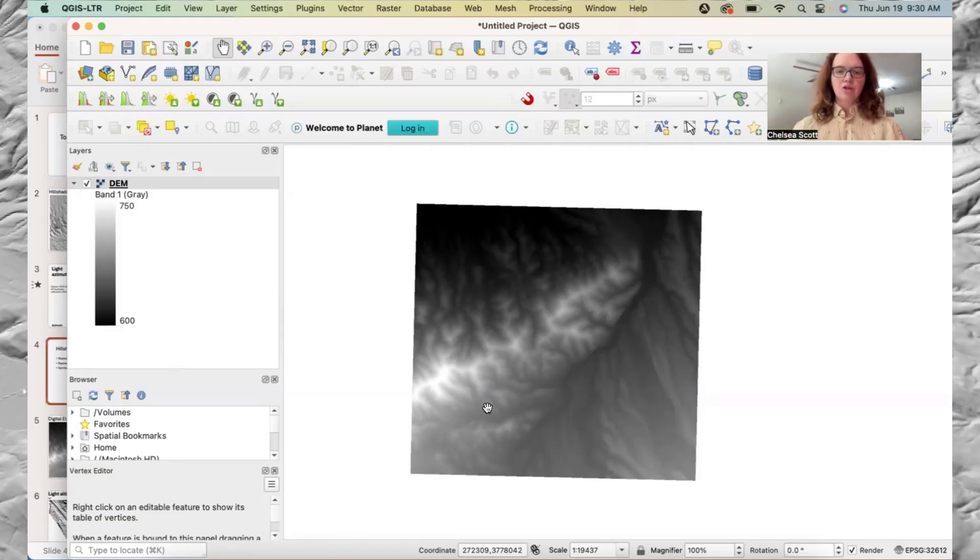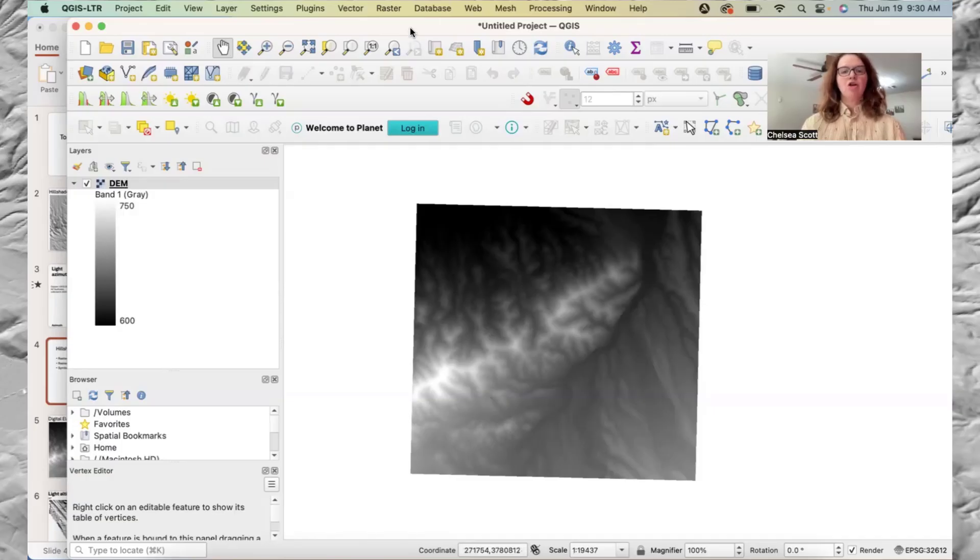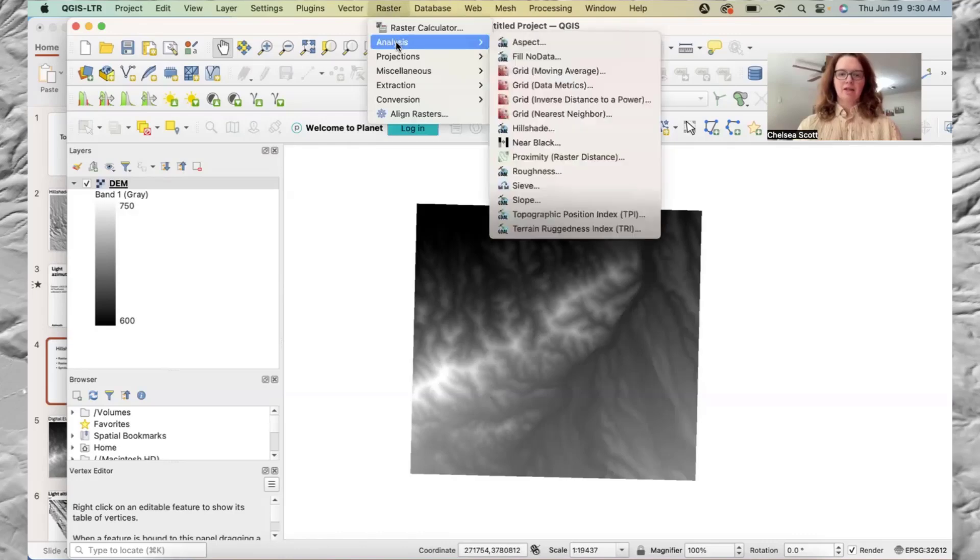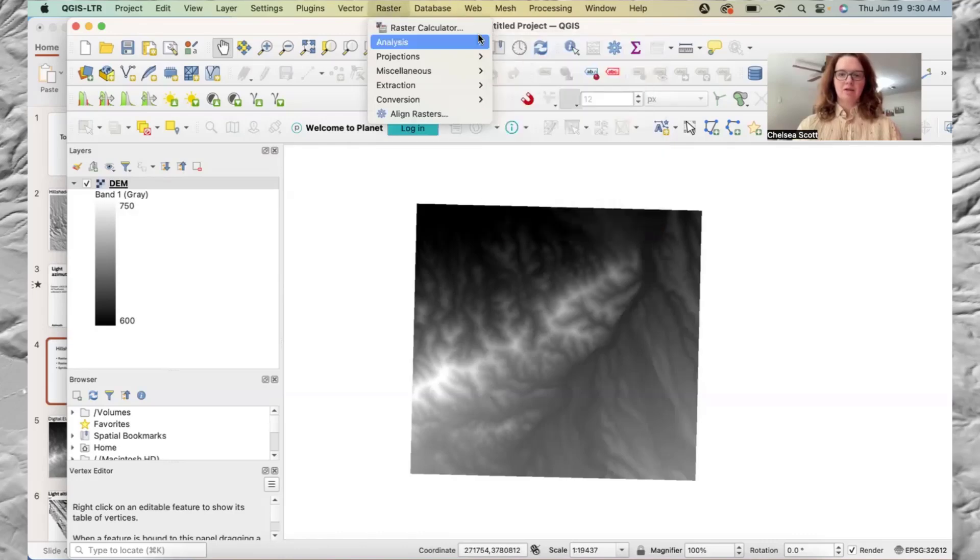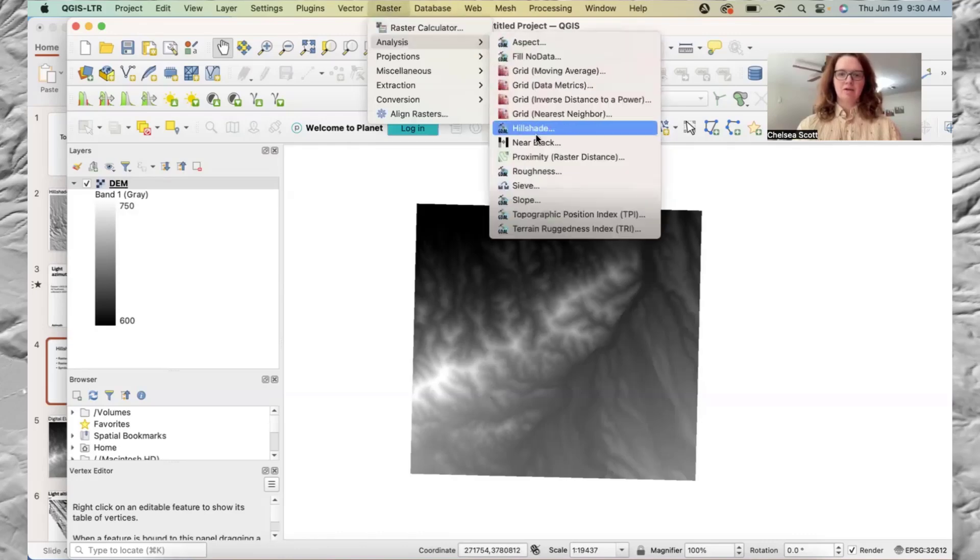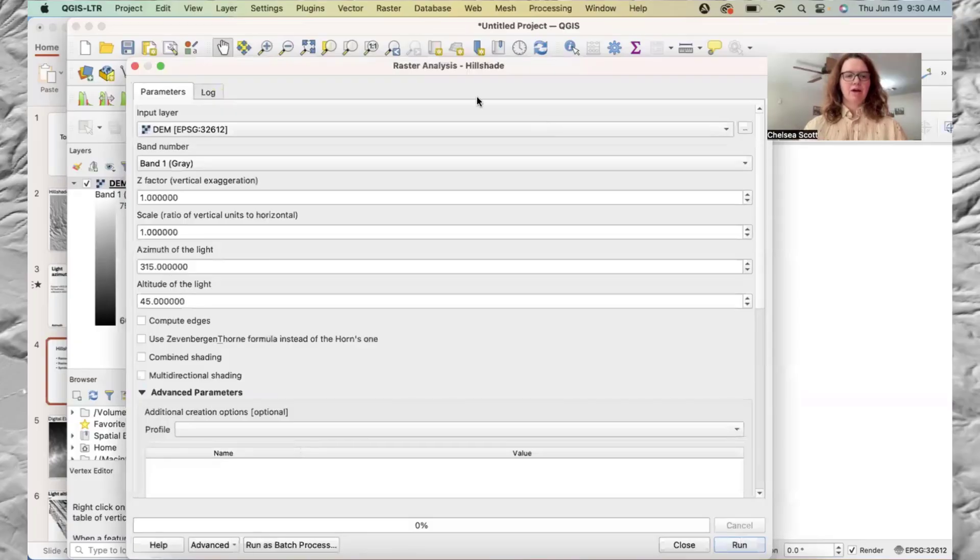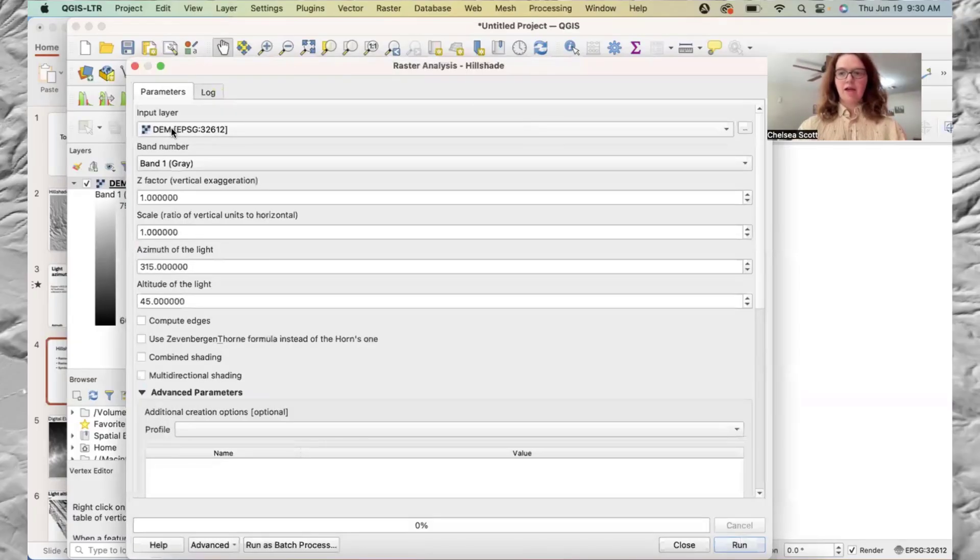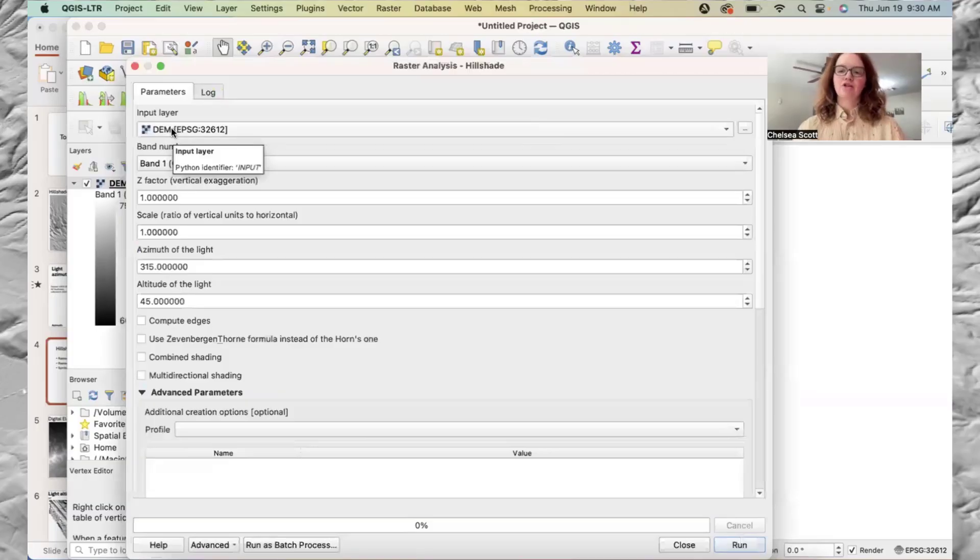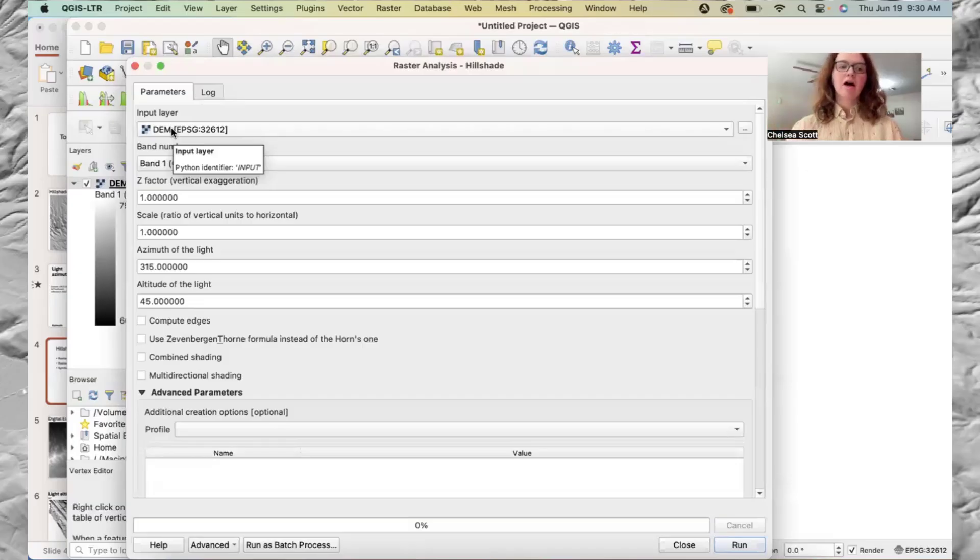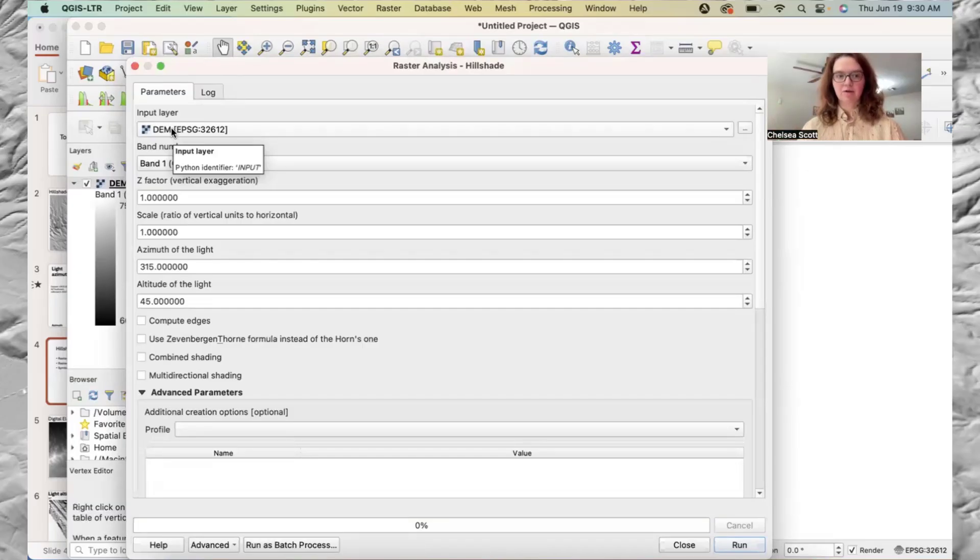So to make a hillshade, you can first go to raster, analysis, hillshade. And then we have some options here. We have our input layer, which is the DEM. And do check that the DEM is what you're selecting. You don't want to create a hillshade of a hillshade.